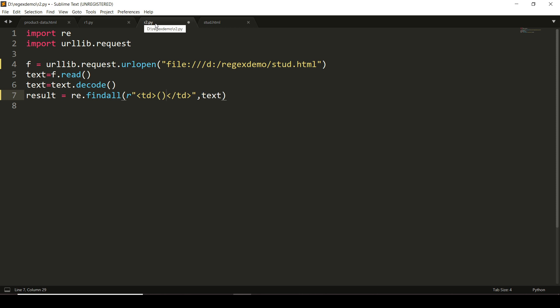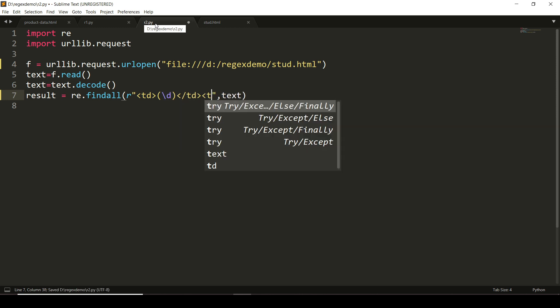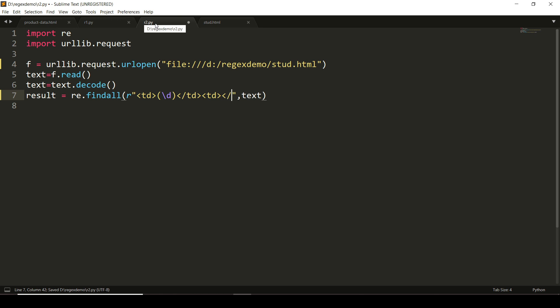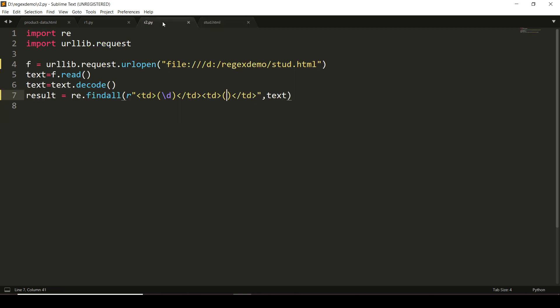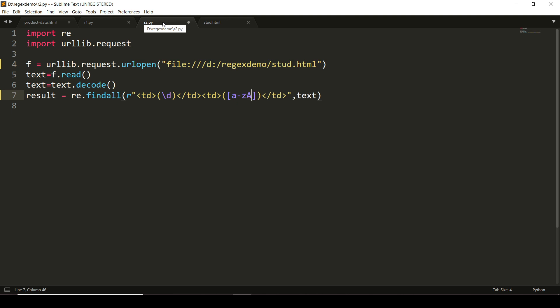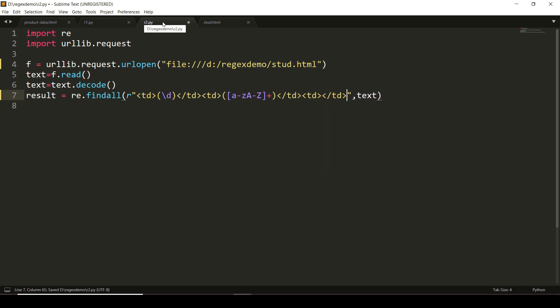The roll number is of just one digit. I'll write <td></td> and put parentheses here and say, because it has only one digit, \d. Then we write another <td></td>. The next is the name. Again, the name will follow the same thing as we did for the product name: [a-zA-Z]+.